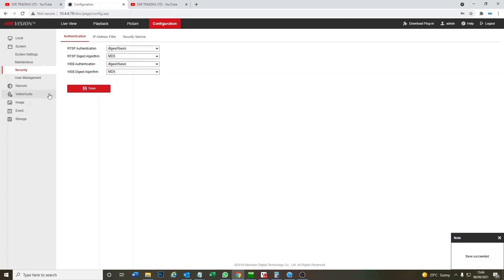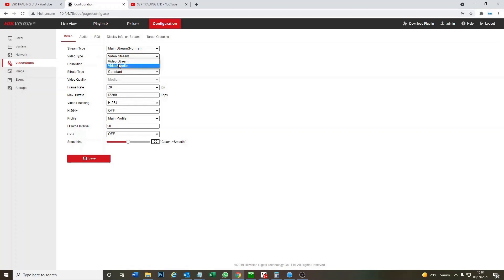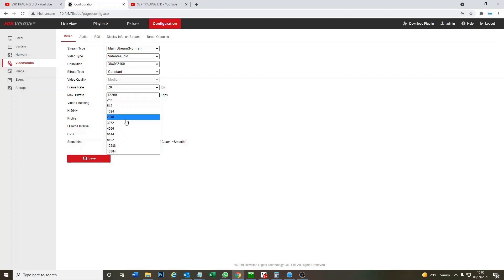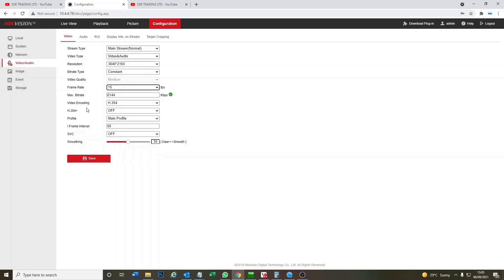Now we're going to configure the camera audio and video. So this is our main control for the camera. We're going to change the mainstream to video and audio. And see the max bit rate here is quite high for an IP camera. So for streaming we're just going to set that to 6000 and just reduce the frame rate slightly to 15 frames per second. Just hoping it gives us a nicer smoother feed.